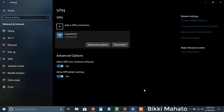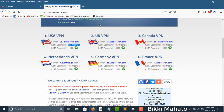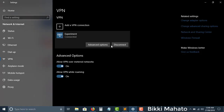Now you can browse whatever you want on the internet. If your ISP is blocking you, you don't need to worry — the VPN has solved your problem. This is how you use Windows built-in VPN. If you liked the video, hit the thumbs up button and subscribe to my channel for more videos. Thanks for watching.